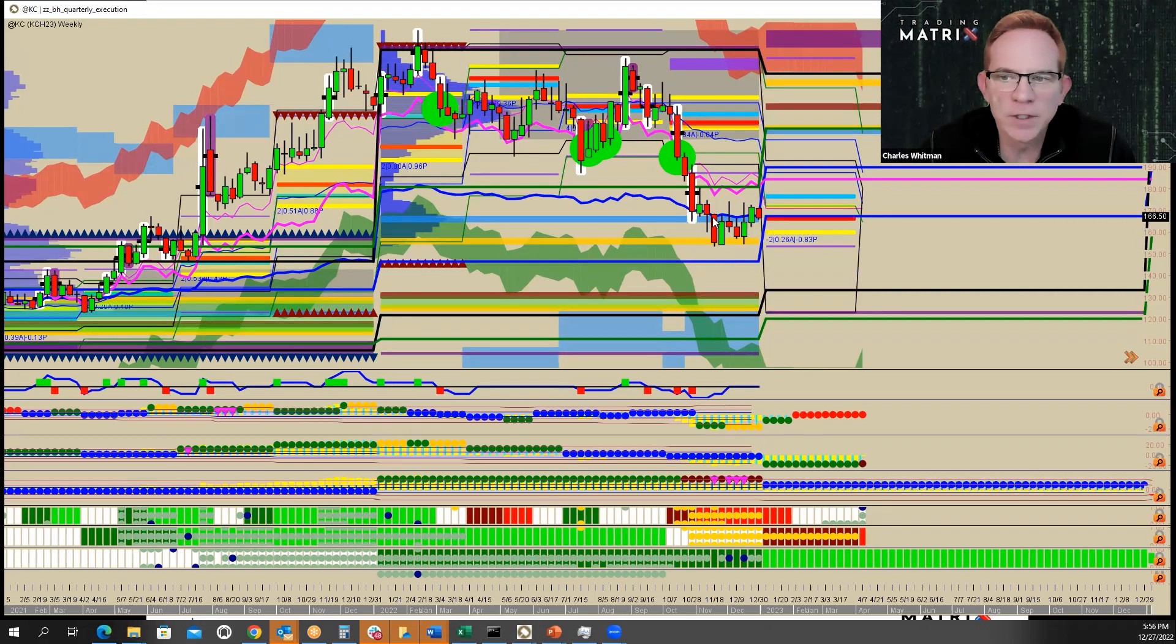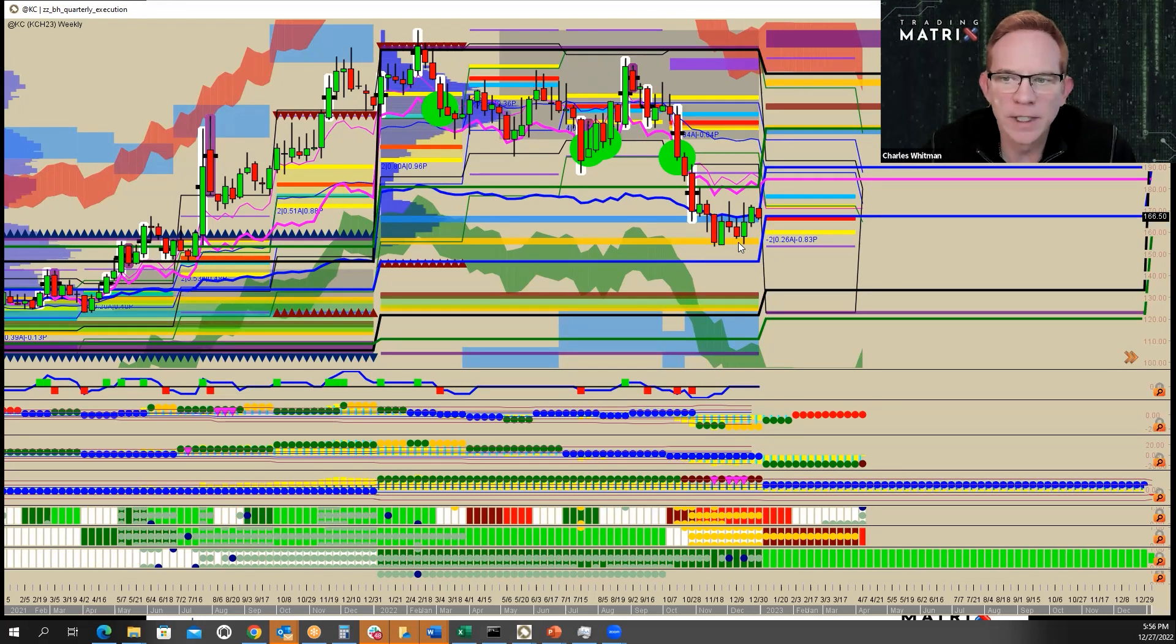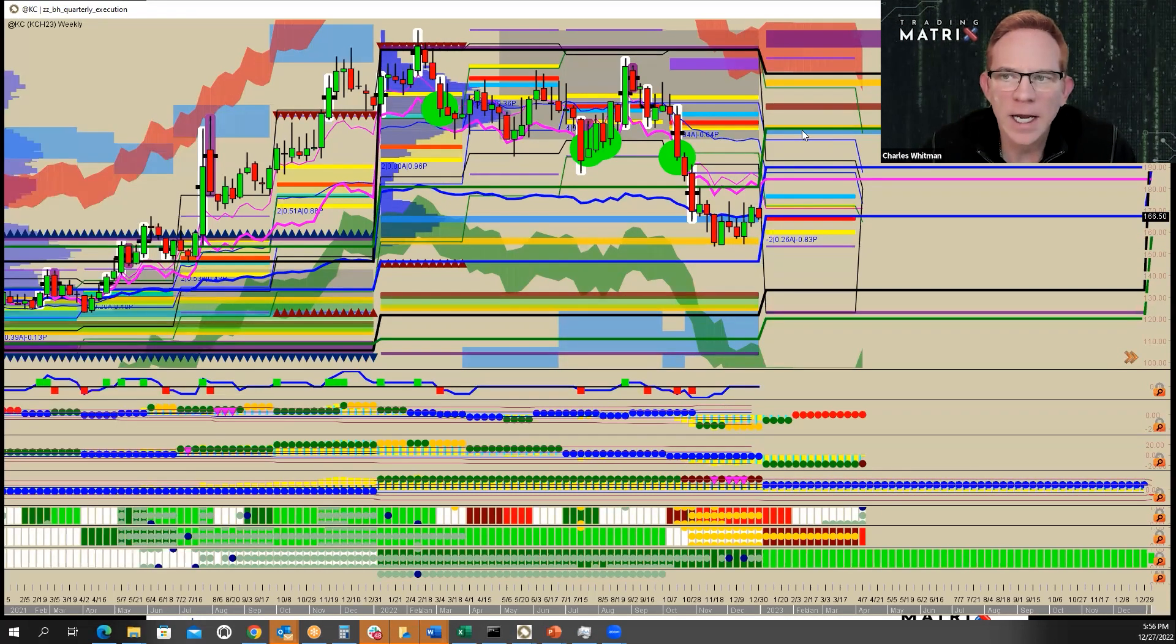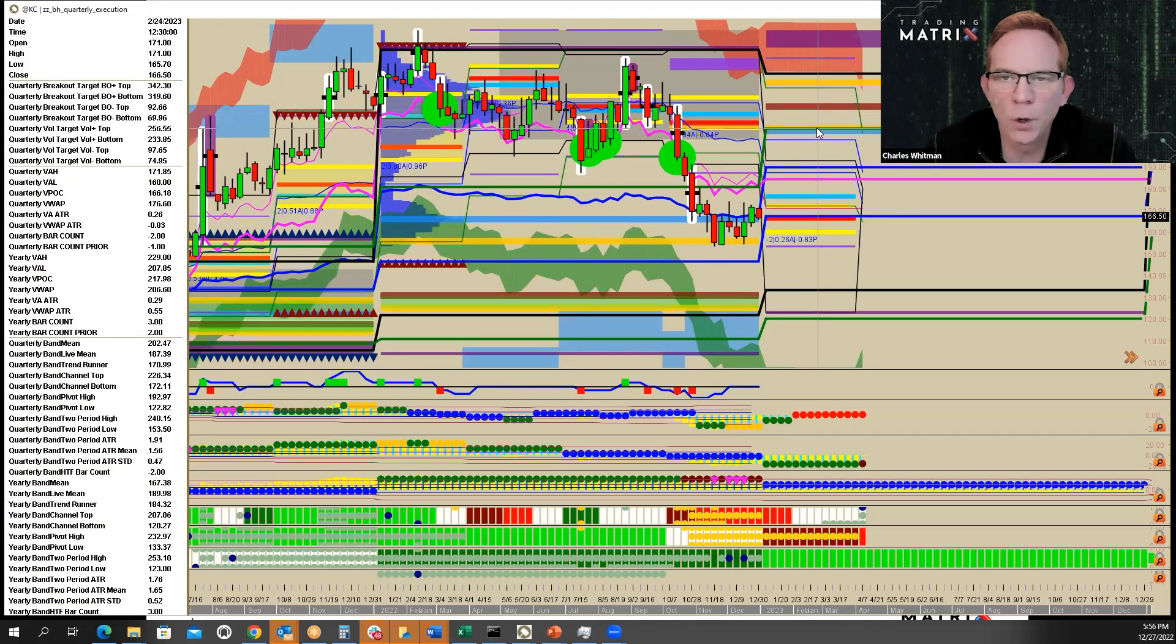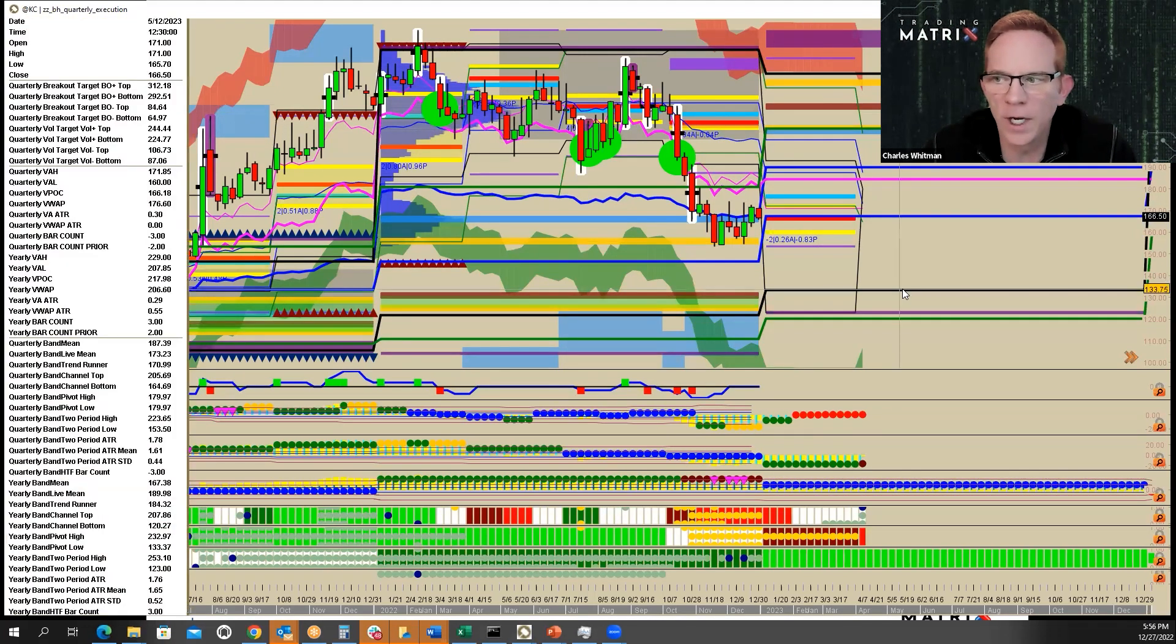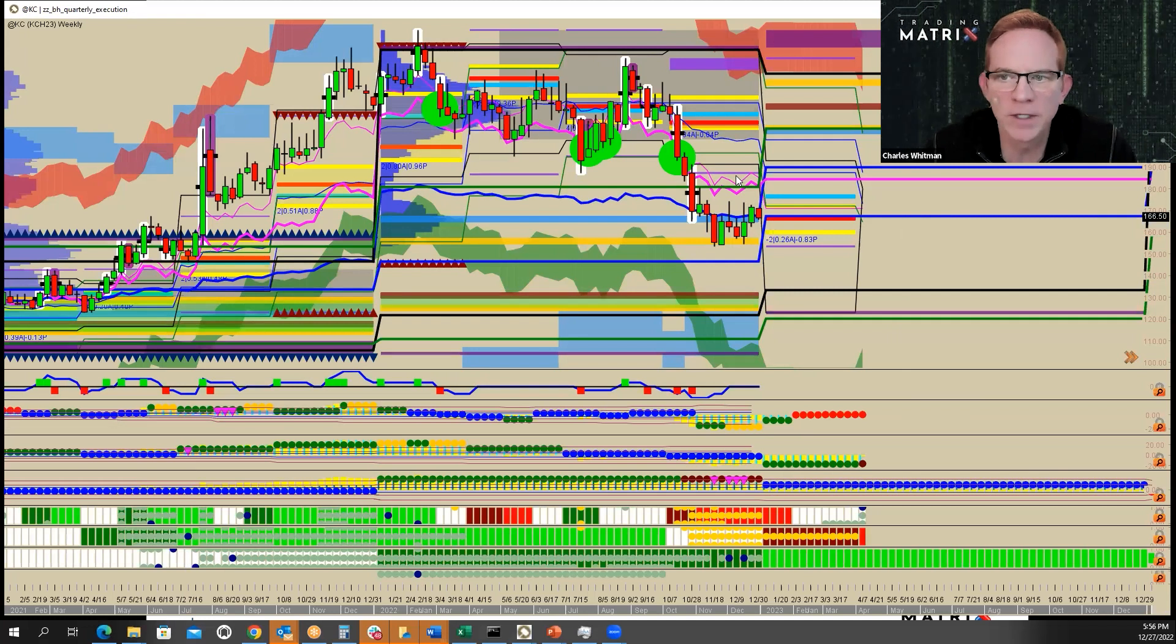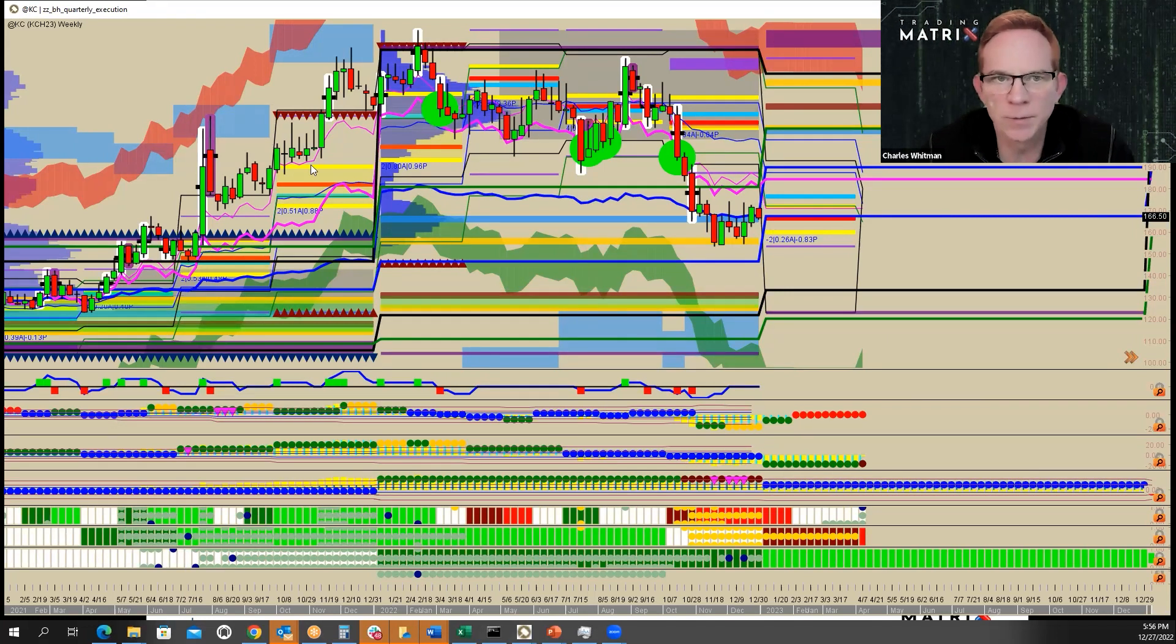So I would expect coffee to trade in a range next year between where we're at now and up to 208, maybe down as low as 133 to 208. I see coffee having a sideways year. I misread this one.